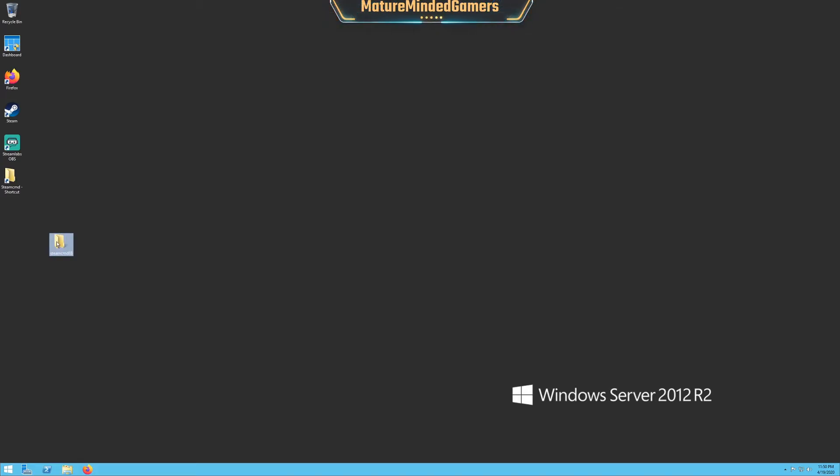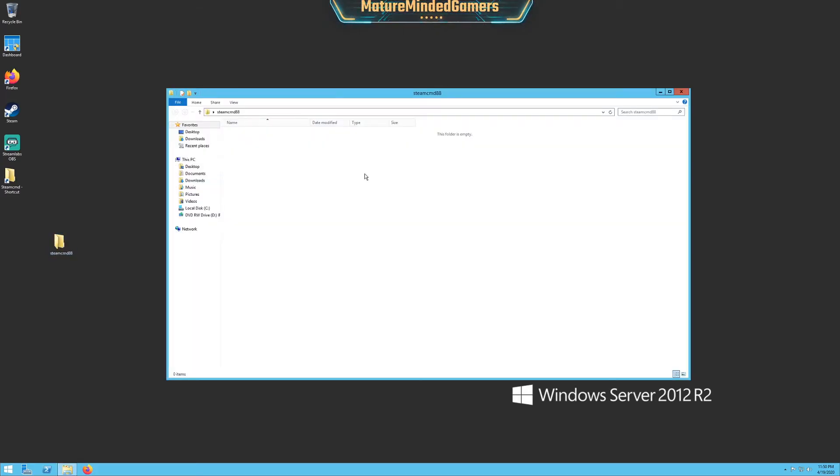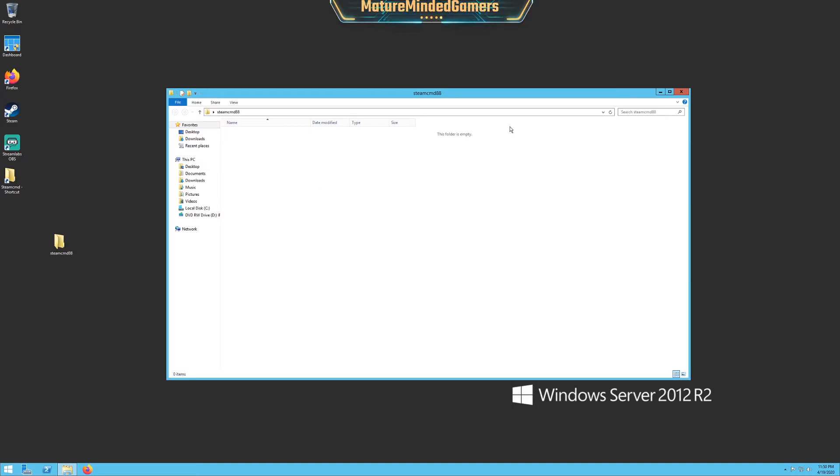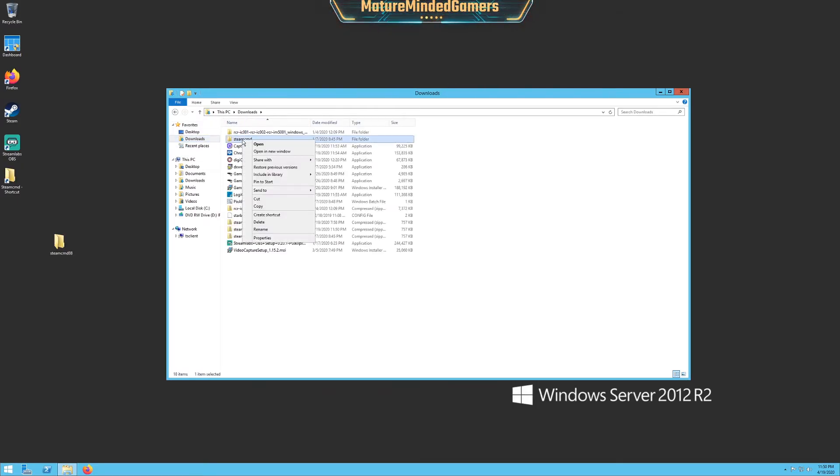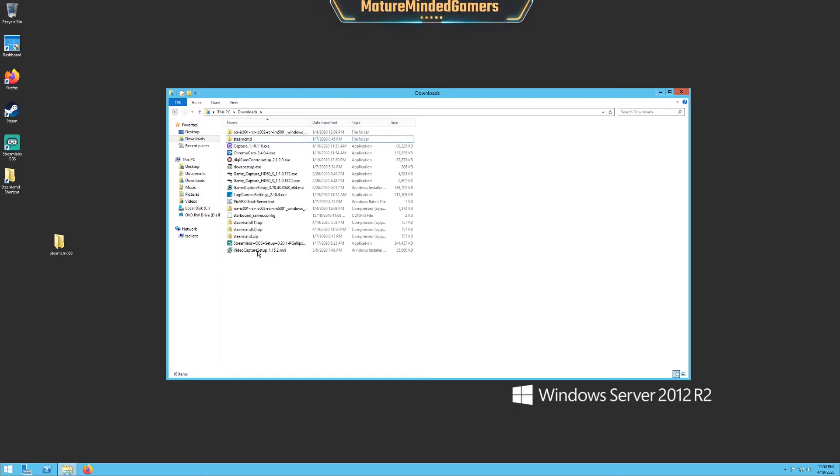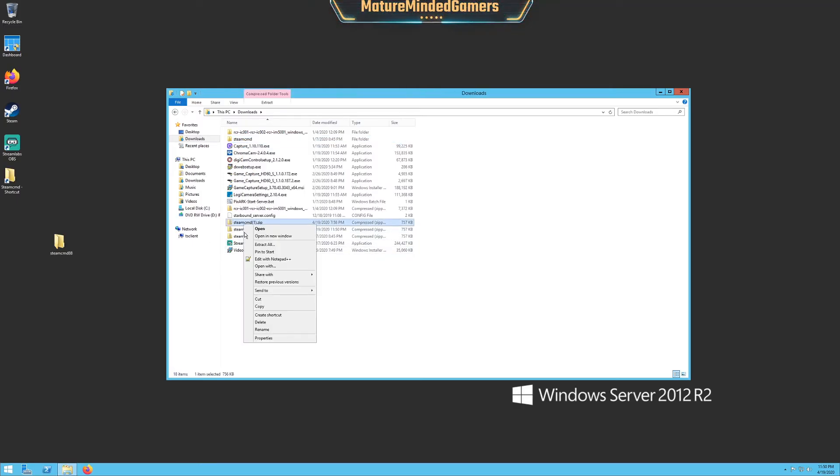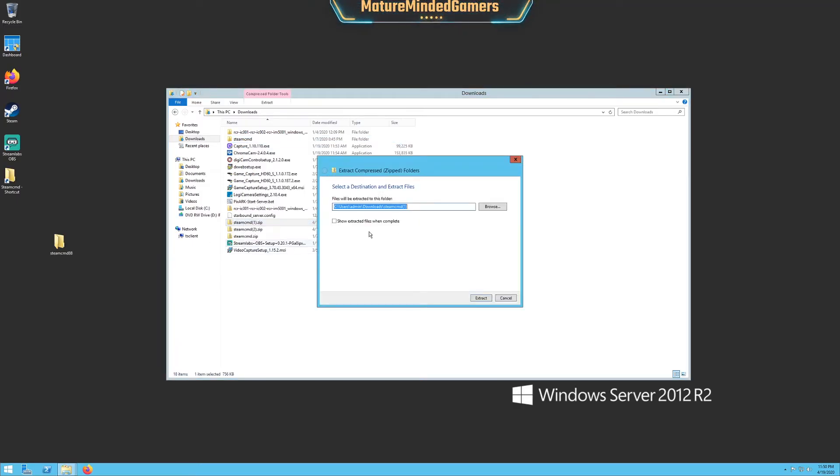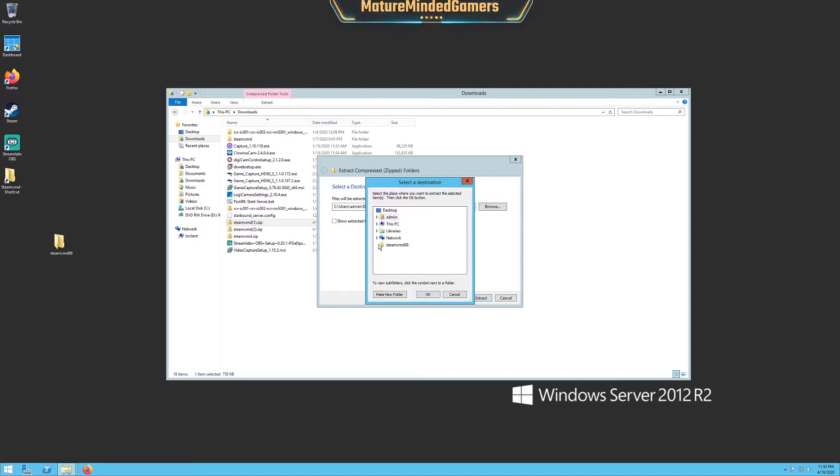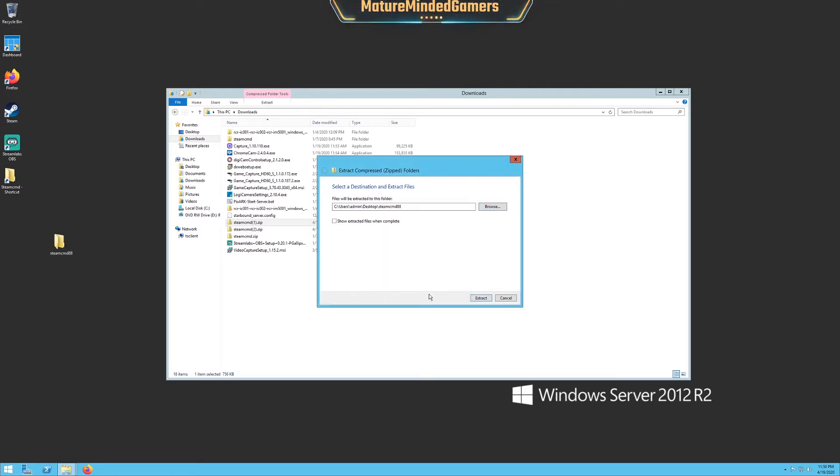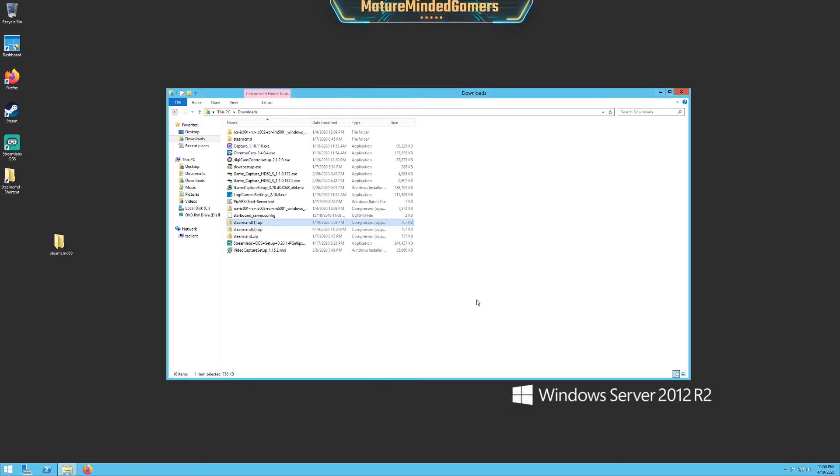And then you want to extract that file that you just downloaded into this folder. So you just go to wherever you downloaded it. Mine's in my downloads right here. Right click, that's not the zip, here it is. Right click, go extract all, and actually point to that folder you just created on your desktop. Hit OK, hit extract, and that's going to extract it.